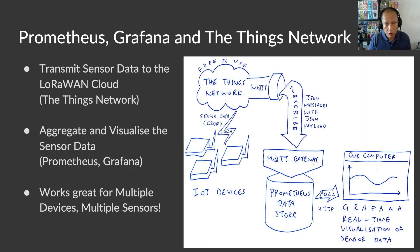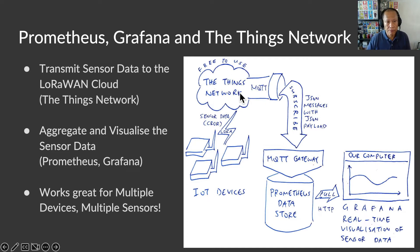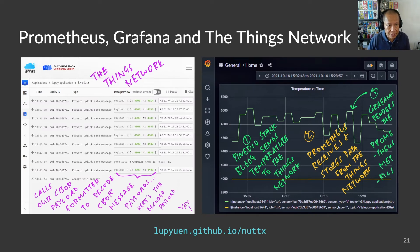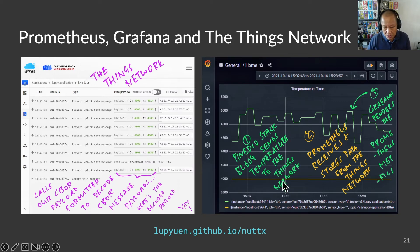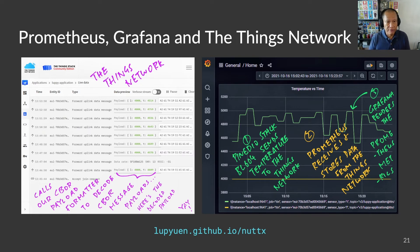When we implement CBOR encoding and LoRaWAN, we will have a complete IoT app that will transmit sensor data to the LoRaWAN cloud like the Things Network. With our sensor data in the cloud, we can aggregate the data with Prometheus and visualize the data with Grafana — so many interesting possibilities. Here is a sneak peek of NuttX sending sensor data to the Things Network over LoRaWAN, and this shows how our sensor data will be visualized with Grafana. This works great for multiple devices and multiple sensors. If I ever teach IoT again to a class of students, I would love to see them build an IoT sensor network like this with NuttX devices.